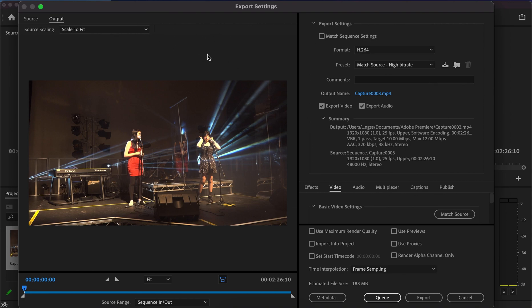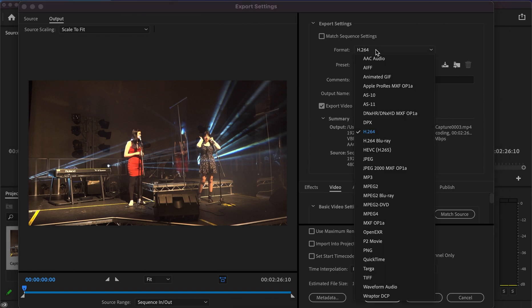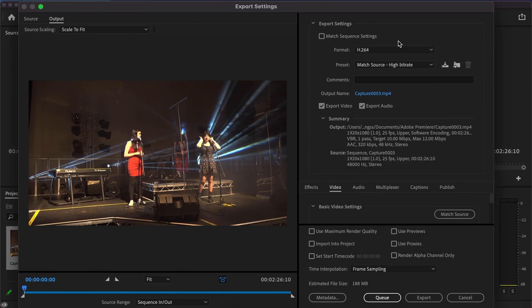We'll start from the top. Don't worry about match sequence settings—leave that unticked. For the format, make sure it's on H.264. This is the best format to export your project in. There are various other formats like MP3, MP4, and MOV, but H.264 is the most effective for quality when exporting.